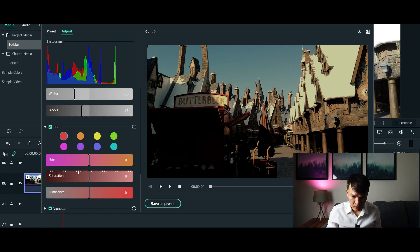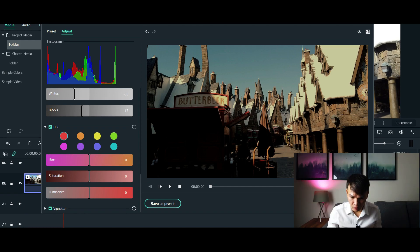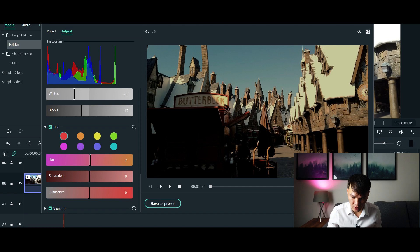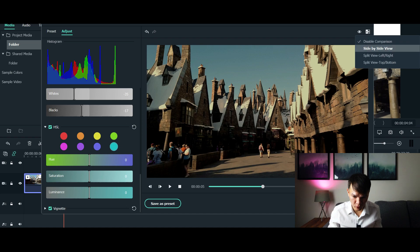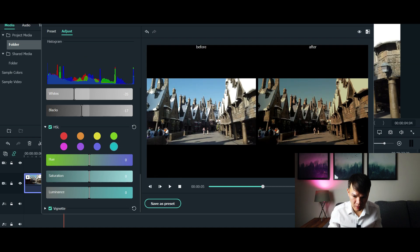Now for this section, for demonstration purposes, this basically tells you that you can modify certain colors on your footage. If you look at the red color in the video above the butterbeer, you can see that if you adjust the color it gives a different color to it — it's a cool feature in Filmora.